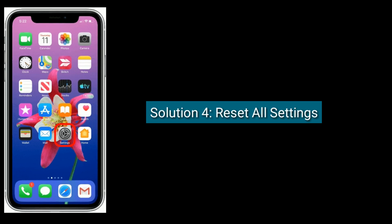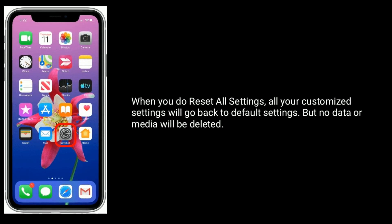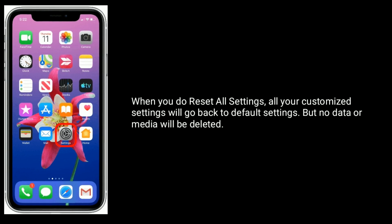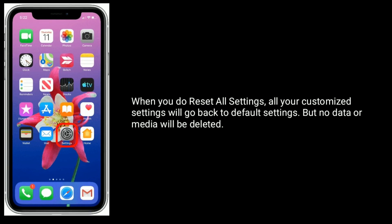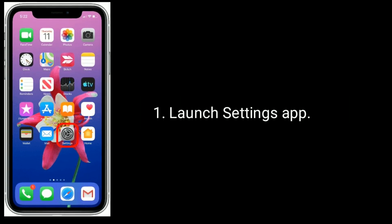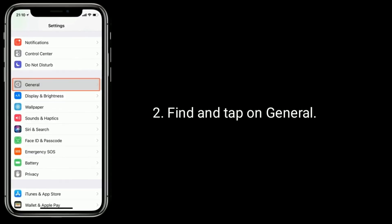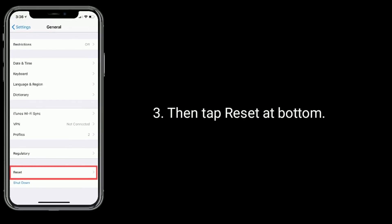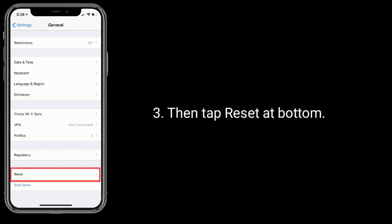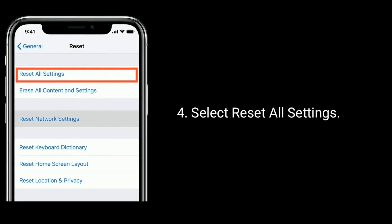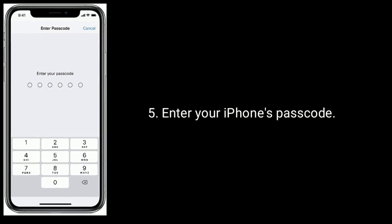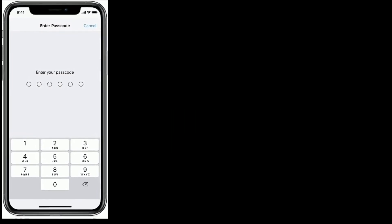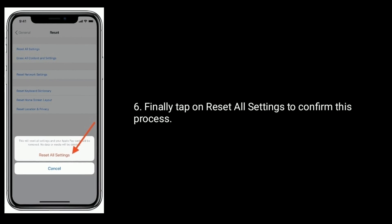Solution four: reset all settings. When you reset all settings, all your customized settings will go back to default, but no data or media will be deleted. Launch the Settings app, find and tap on General, tap Reset at the bottom, select Reset All Settings, enter your iPhone's passcode, and finally tap Reset All Settings to confirm.